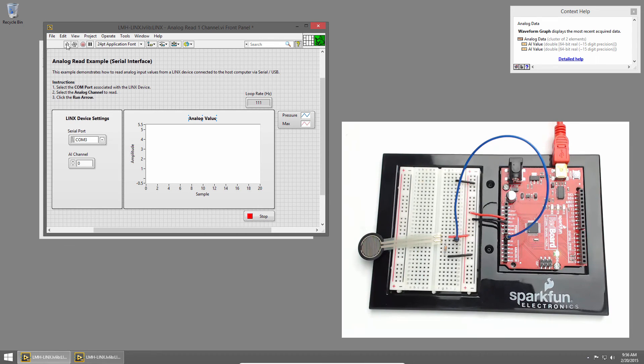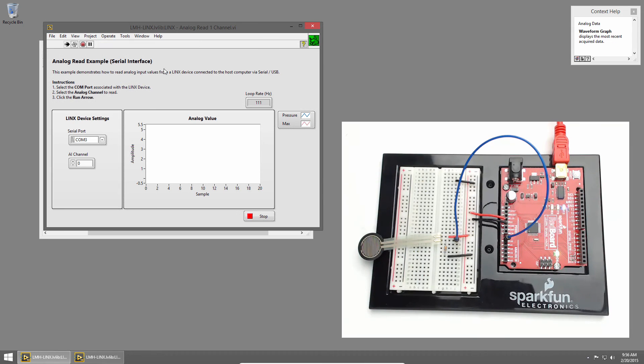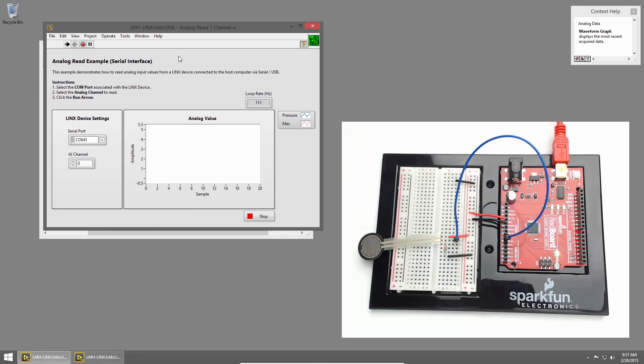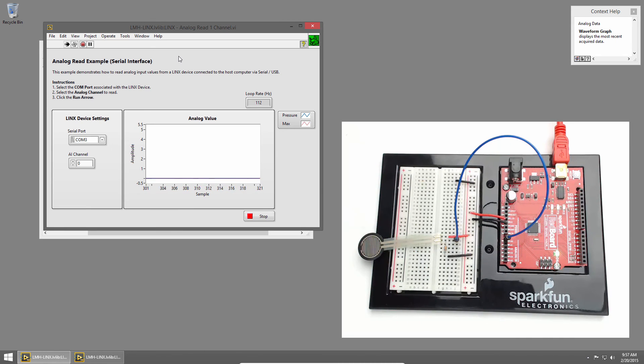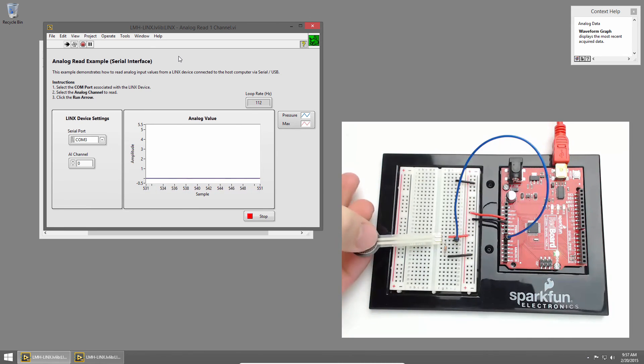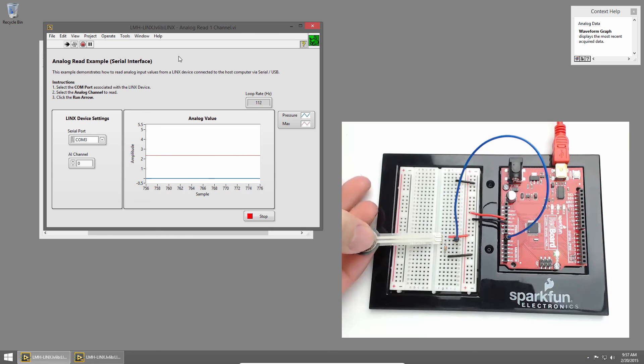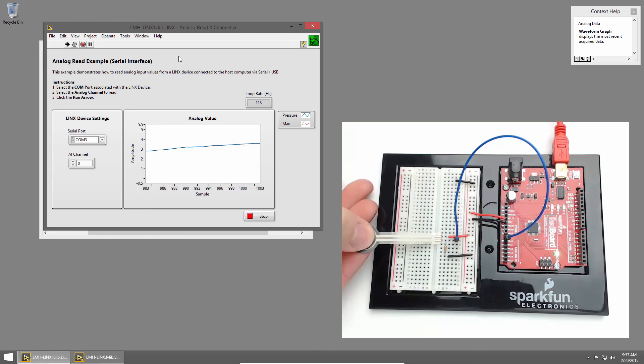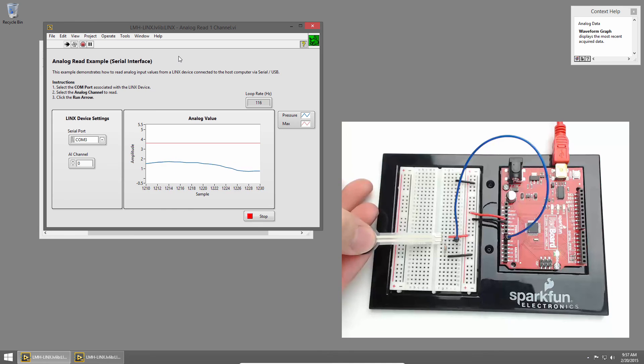Now I'll run the VI. When we start getting data, it looks like maybe only one line. But if I press on the pressure sensor, you can see that the red line represents our maximum pressure and the blue line represents the current pressure.